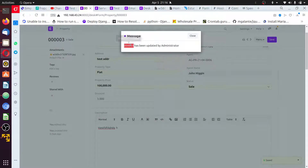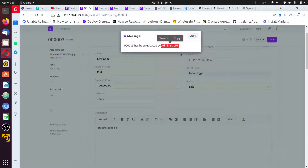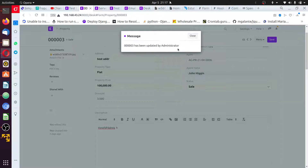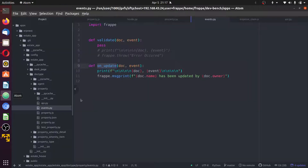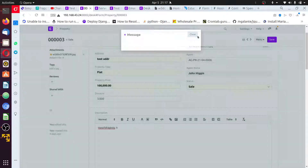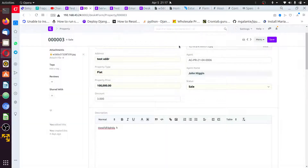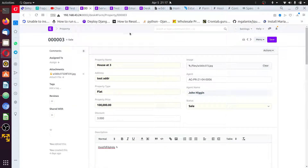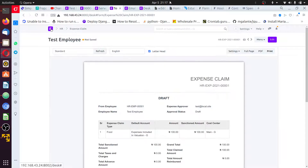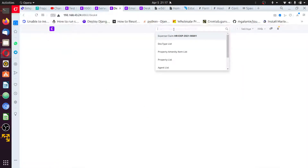We have a message printed here — it says document 003 has been updated by administrator. Administrator is the owner of the document. If you check through the database, you'll see there's a column named owner. That's it for the on_update event.